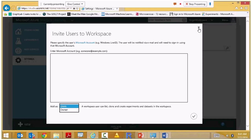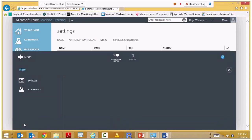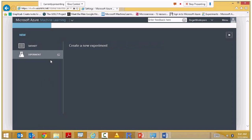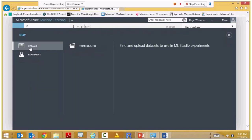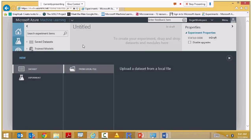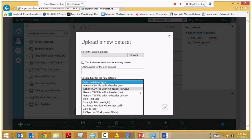For data upload: I can upload a dataset from my local file. From ML Studio's desktop, you can upload CSVs, tab-separated files, text files, zip files, R data objects, or ARF file formats to the cloud. That's one way of getting data in. Now let's go to the authoring experience and create a new experiment.